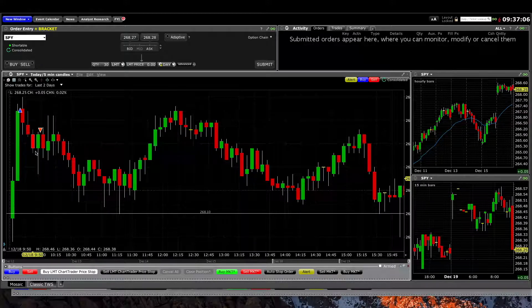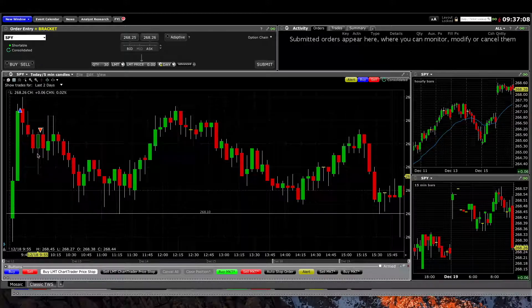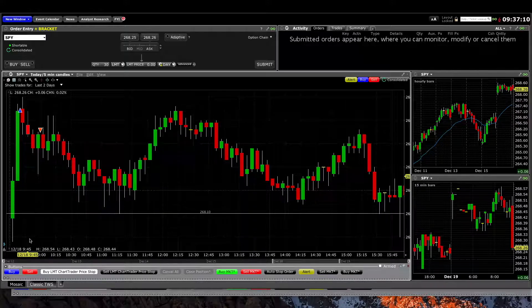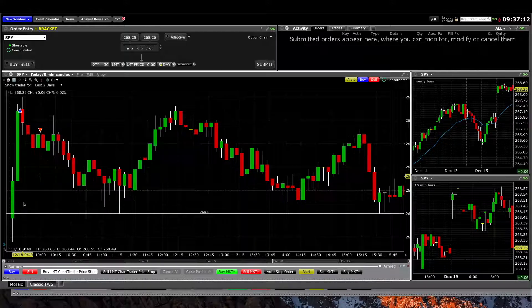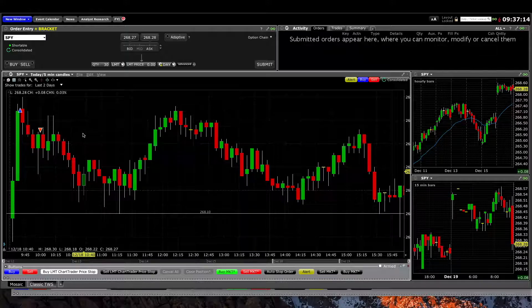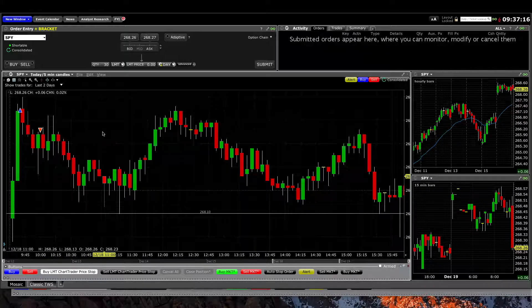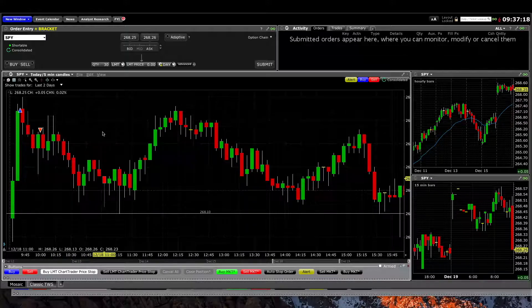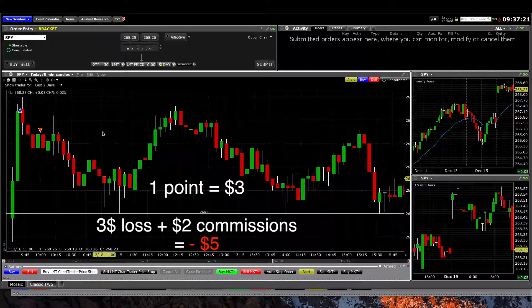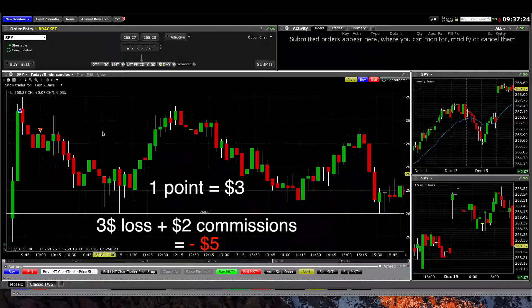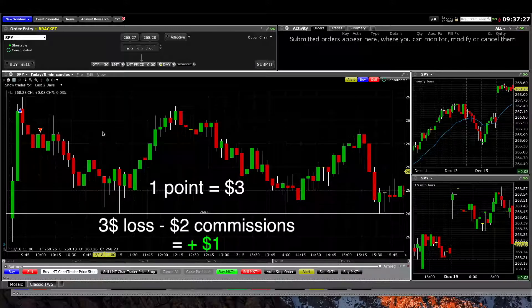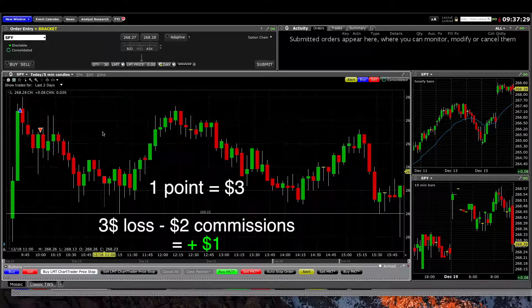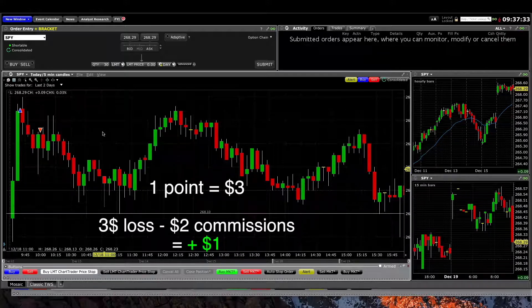We dropped so far below my price that I didn't want to risk all the way down to the bottom of the two bull bars, so I ended up getting out with a one-point loss. The losses always seem worse because of the commissions - it's a one-point loss which is a $3 loss, but because of the commissions it's $5. If I lose one point I lose $5, if I make one point I make $1, so it's a bit skewed right now because of my position size.